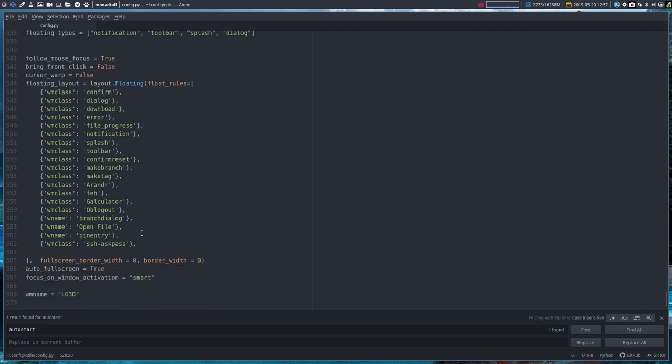Then some rules about floating. If you want to have something pop up - confirm dialogs, download pop-ups like these - then we have set them to floating. So they're not tiled. And we're at the bottom.